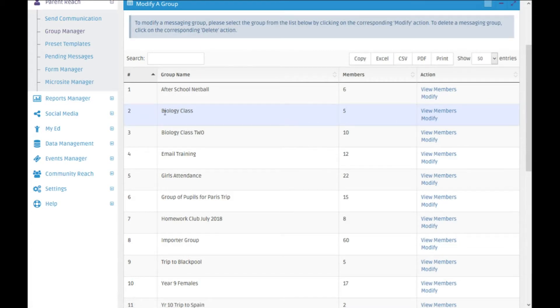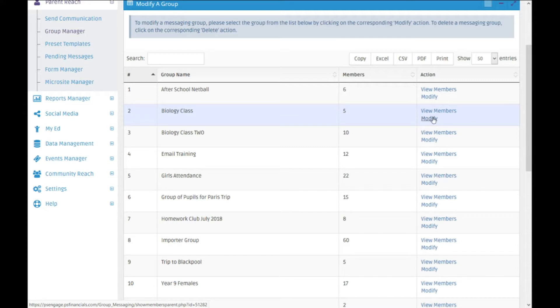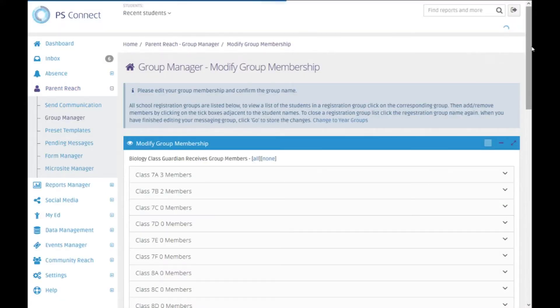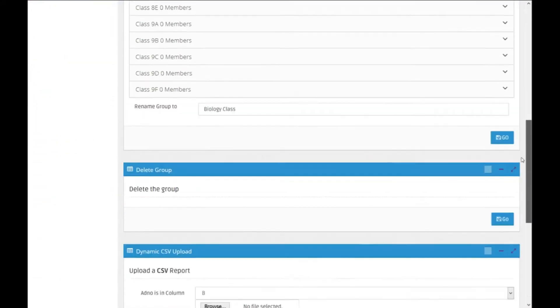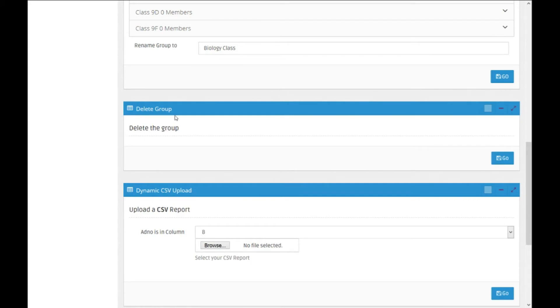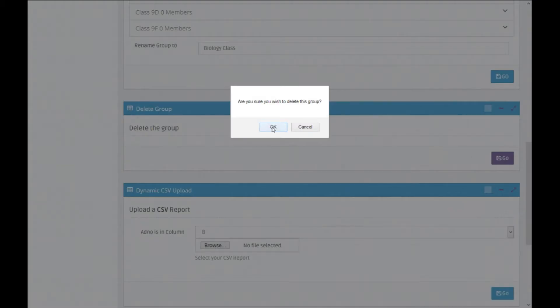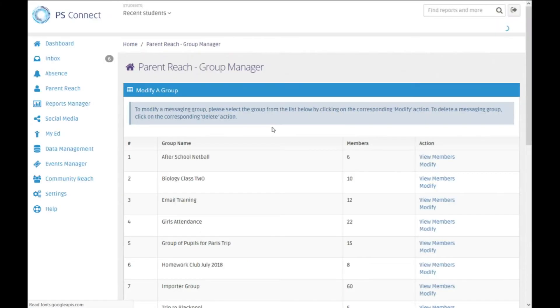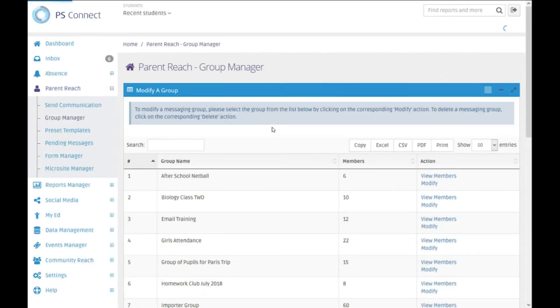So biology class 1, I don't need that one anymore, so we can modify that group. And if I scroll down there's an option there to delete the group, and that group is now deleted.